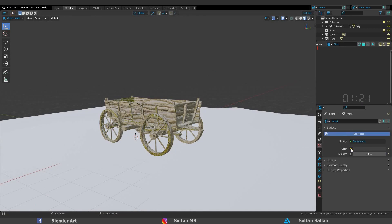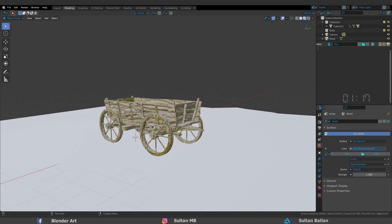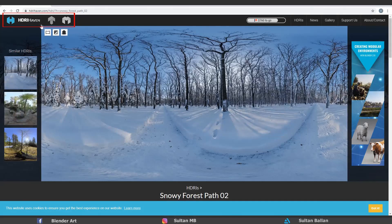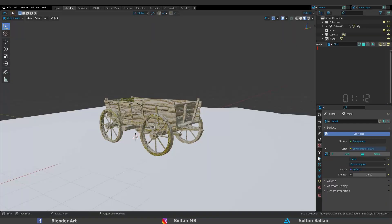Click on this icon, color, environment texture. You can download the HDRI image from HDRI Heaven, link in the description box.